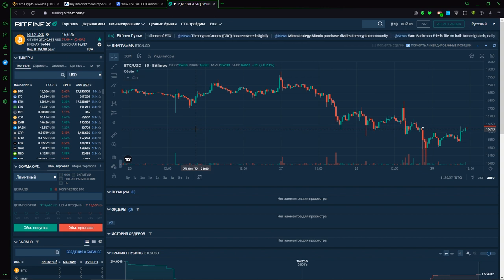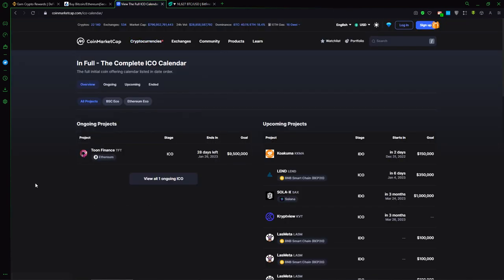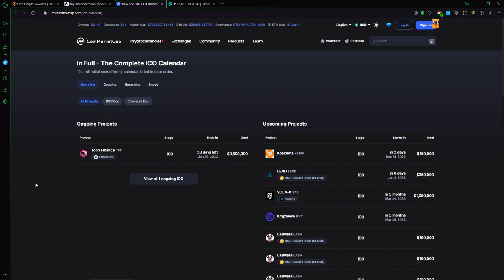Next, you can use ICO and take participation on some ICO. You can buy some coins before this project will come to exchange. For example, on the site CoinMarketCap you can see ICO calendar, so you can know when it will be a good idea to start earning with ICO.